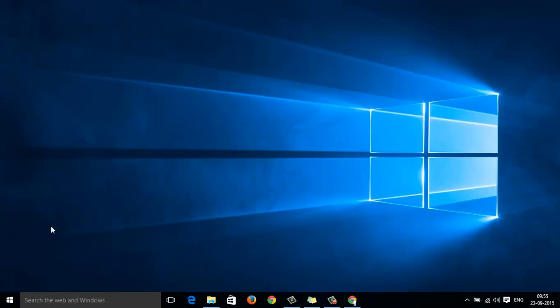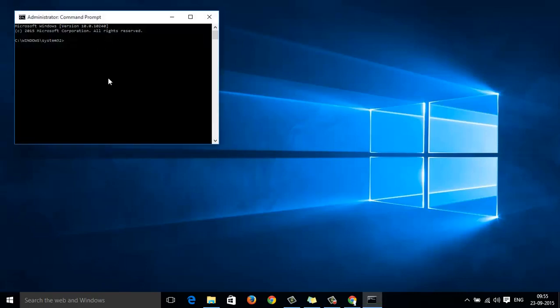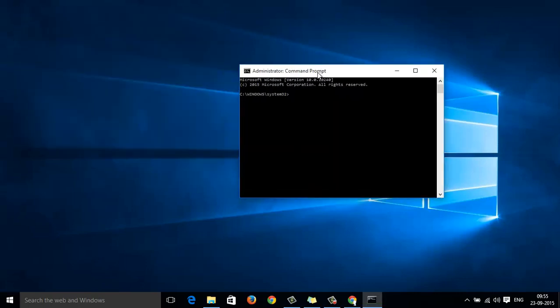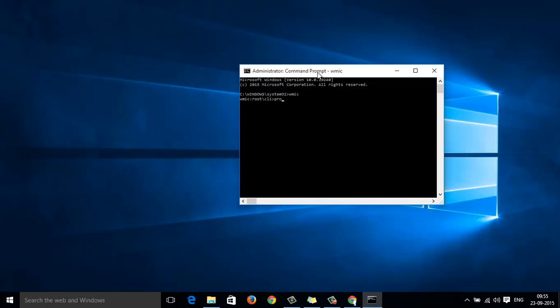Run your command prompt as an admin. Type WMIC product get name. It will take some time before it comes up with the list of all the products.